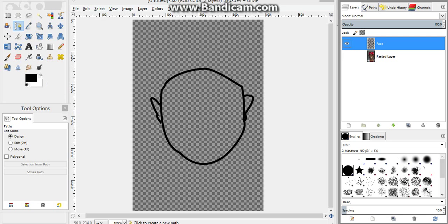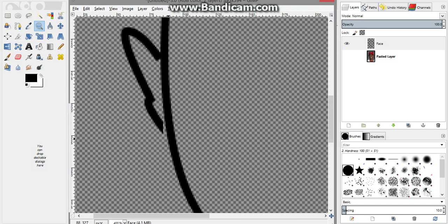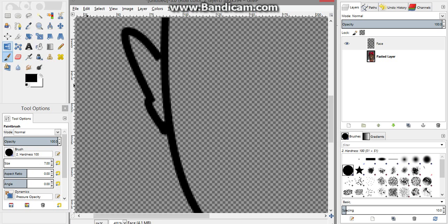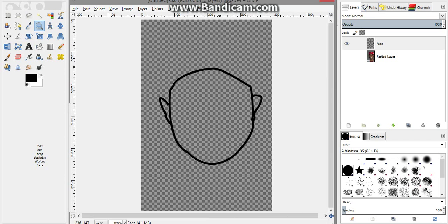If a line isn't connected, go to the Zoom Tool and click in to zoom in. Then use the Paintbrush Tool — you can see the circle showing the brush size, and adjust it through the size setting. Once it's the right size, just click and fix the gap. To zoom back out, hold Ctrl and click with the Zoom Tool.